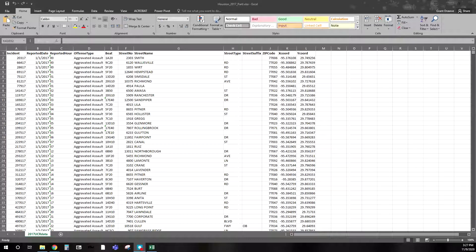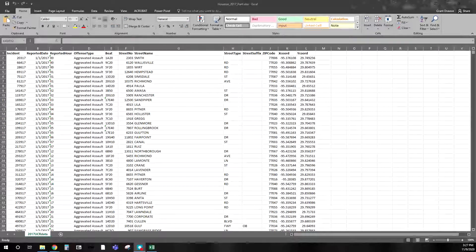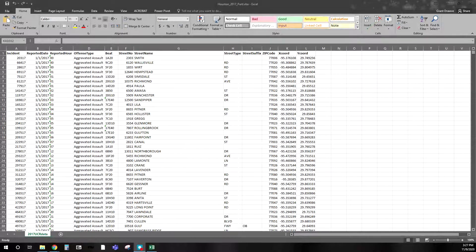Hello everyone, I hope you're having a good day. For this example I'm going to go through how to make a temporal heat map, which is a common concept within crime analysis. When I say that, we're interested in the day of the week and hour of the day.